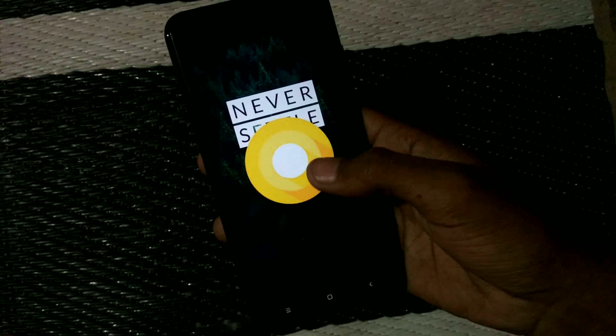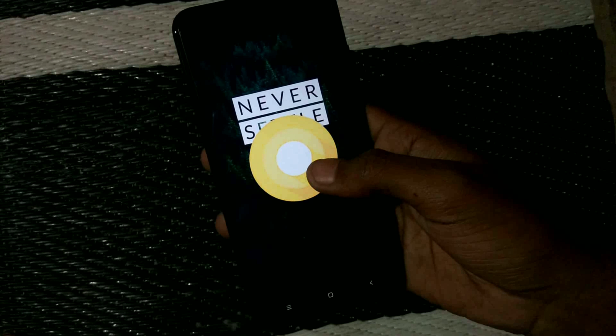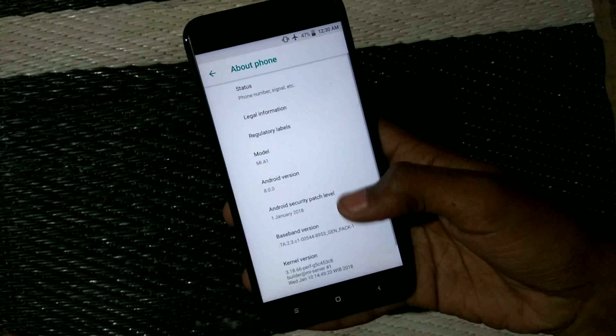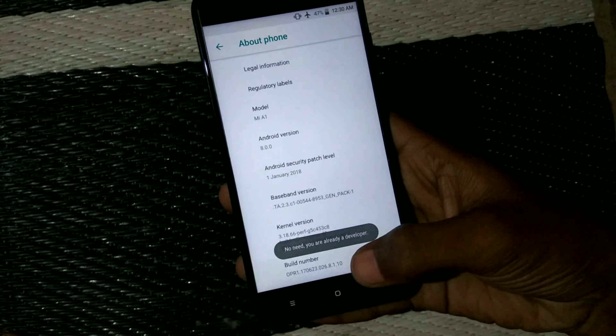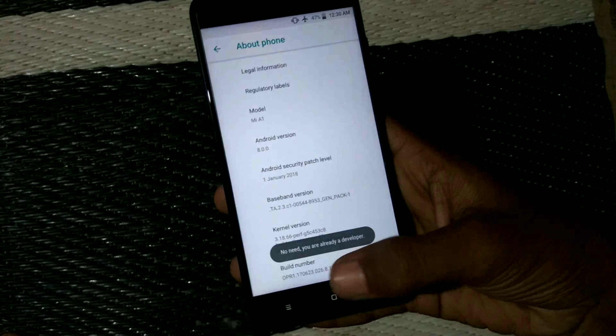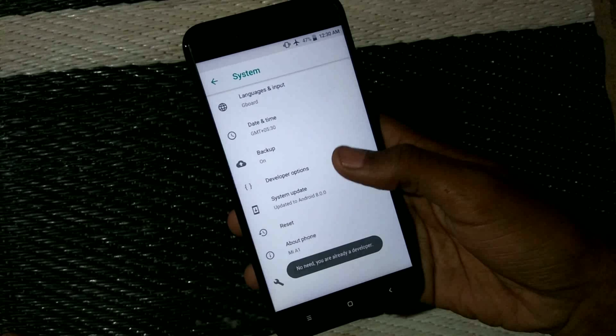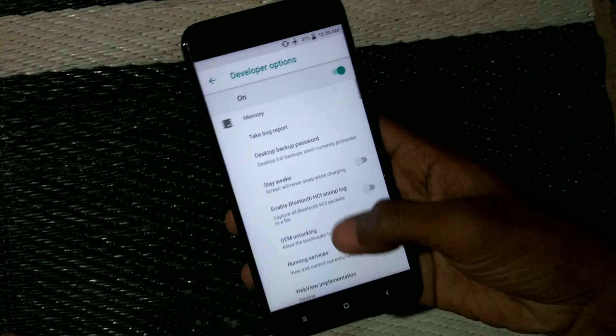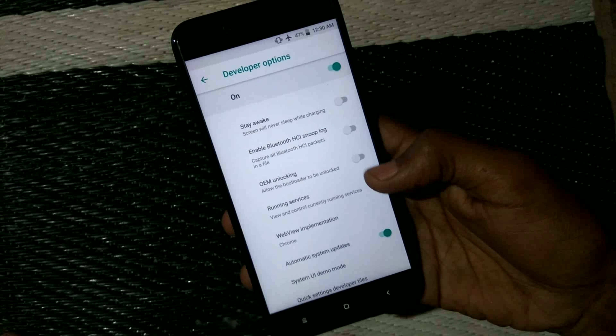Hello guys, Piyush here. In this video I am gonna show you how to root the Xiaomi Mi A1 without disabling OTA updates. There is no TWRP required. In this method we will be installing Magisk Manager which systemlessly roots the device without affecting the system files. Do watch the full video and do all the steps carefully. So let's get started.